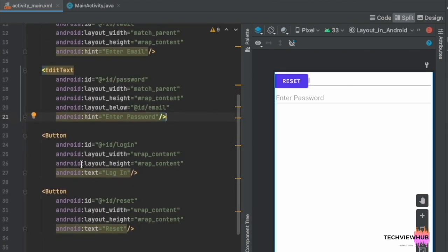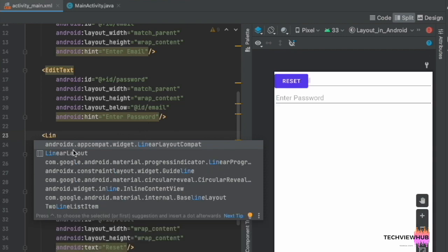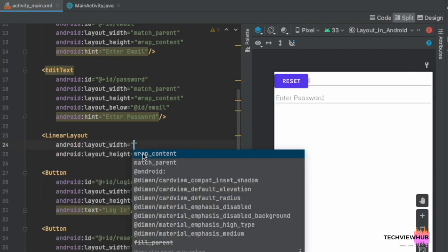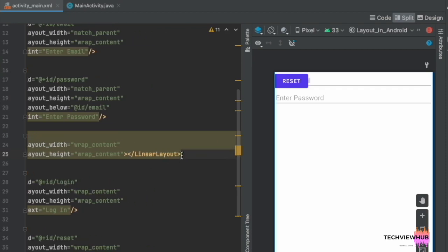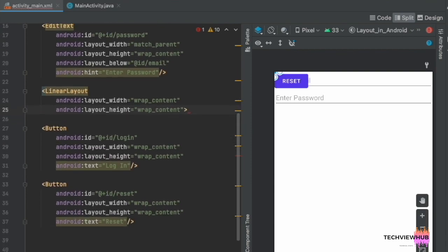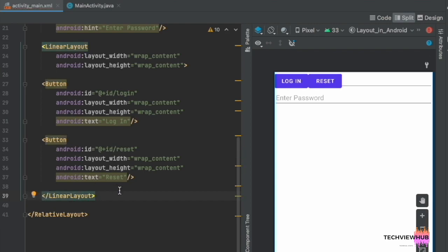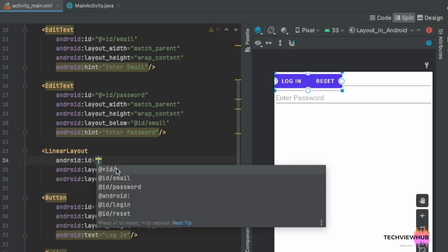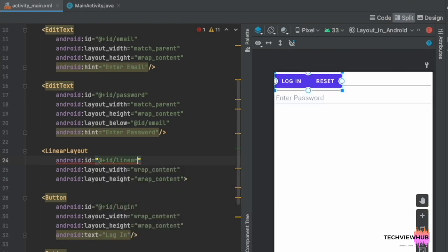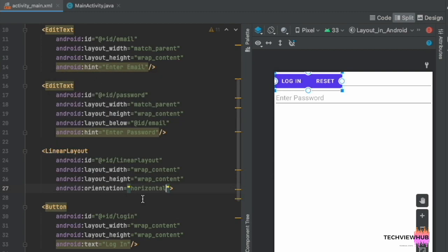The Enter Password EditText is now placed below the Enter Email EditText. Next, we are arranging the buttons by adding a LinearLayout to the two buttons and placing them inside it. Next, we are adding an ID for the LinearLayout.